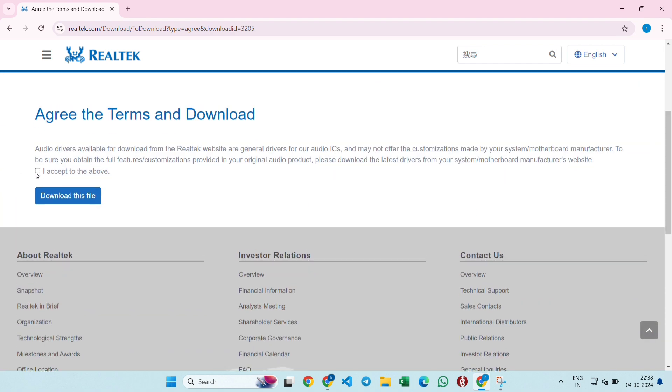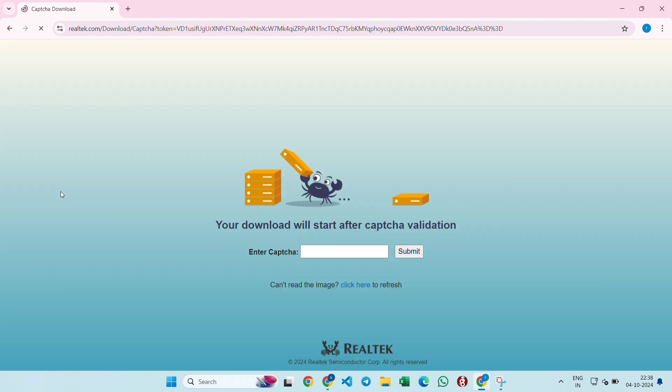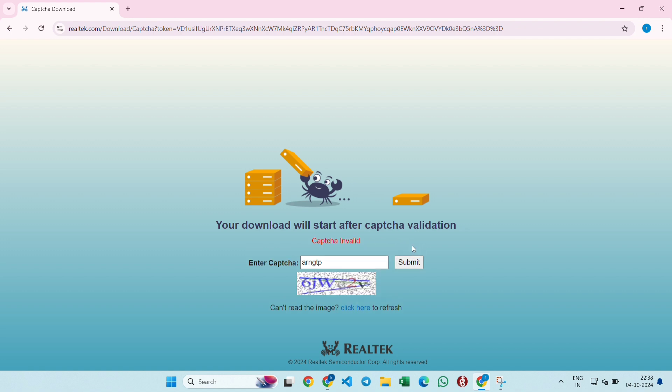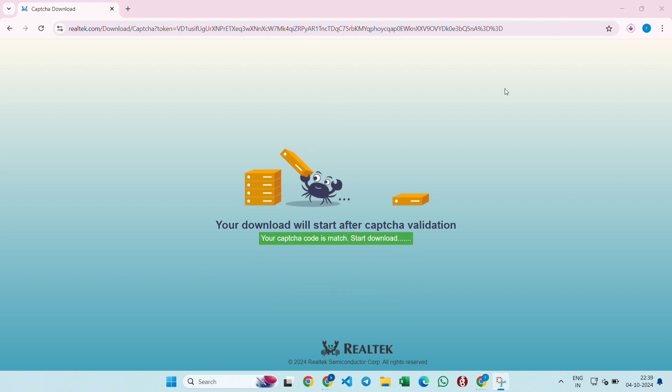You need to accept the terms and then click on download this file. It will ask for the captcha. You need to write the captcha and then click on the submit button. It is for verification and validation. Write it correctly and click on submit.